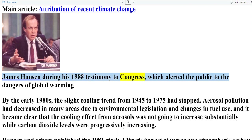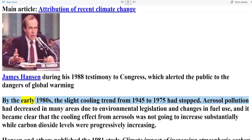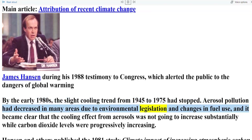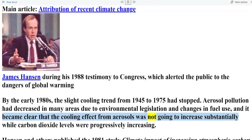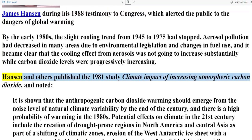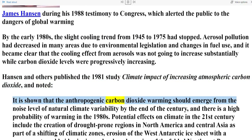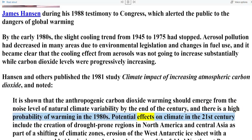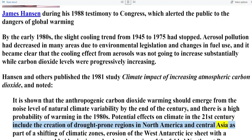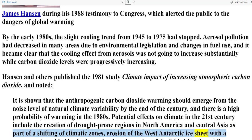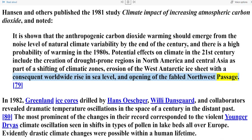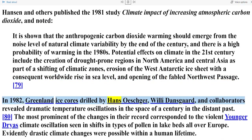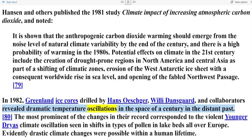Consensus begins to form — 1980 to 1988. By the early 1980s, the slight cooling trend from 1945 to 1975 had stopped. Aerosol pollution had decreased in many areas due to environmental legislation and changes in fuel use, and it became clear that the cooling effect from aerosols was not going to increase substantially, while carbon dioxide levels were progressively increasing. Hansen and others published the 1981 study 'Climate Impact of Increasing Atmospheric Carbon Dioxide,' noting that the anthropogenic carbon dioxide warming should emerge from the noise level of natural climate variability by the end of the century, with potential effects including the creation of drought-prone regions in North America and Central Asia, erosion of the West Antarctic ice sheet with a consequent worldwide rise in sea level, and opening of the Northwest Passage. In 1982, Greenland ice cores drilled by Hans Oeschger, Willi Dansgaard, and collaborators revealed dramatic temperature oscillations in the space of a century in the distant past.